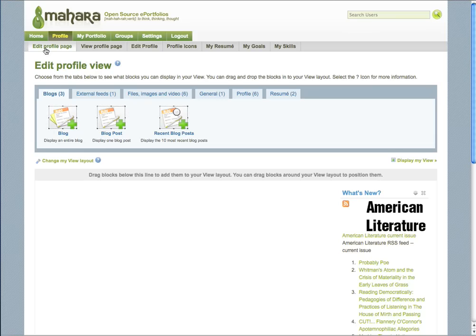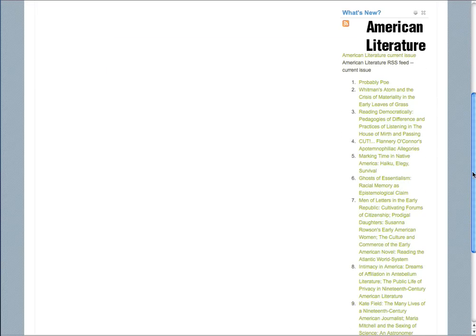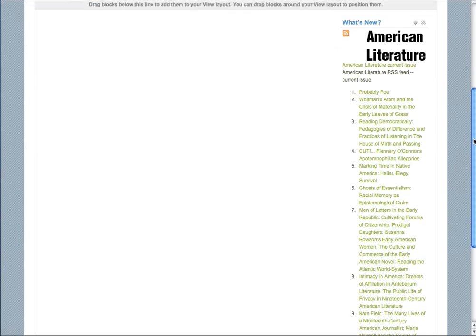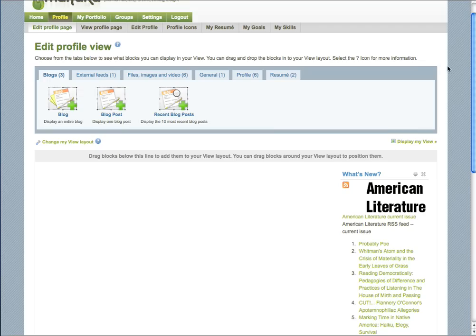Once you've done this, you're going to add a few things that are called blocks to your main page. As you can see below, I've already added an RSS feed block. An RSS feed can be linked up to your favorite blog or news source.